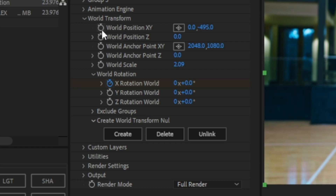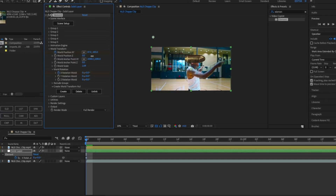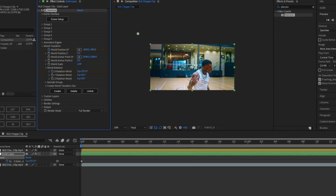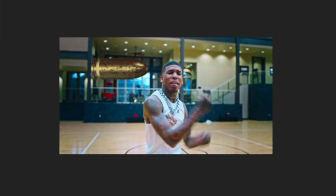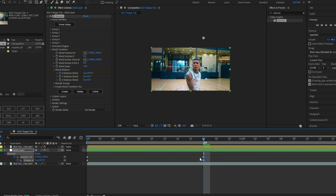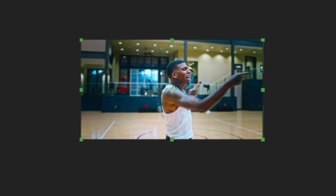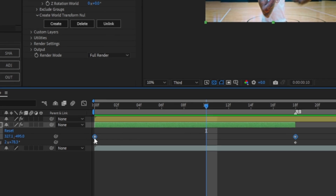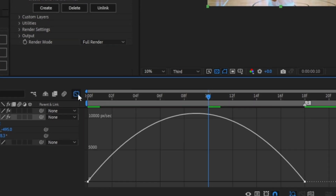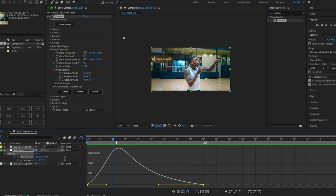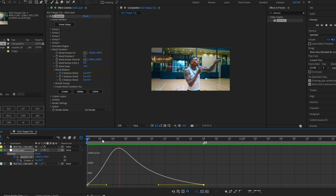Now go back to the first frame and hit the clock on the World Position XY. Zoom out — this controls left and right movement. Bump it all the way until the bullet is off-screen, then go to the end of the clip and make it go all the way to the right. To make it faster, trim the keyframes to the middle of the clip and delete the other side. Then right-click the keyframes, go to Keyframe Assistant, apply Easy Ease, and use the Graph Editor to make the motion much faster.